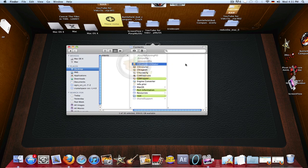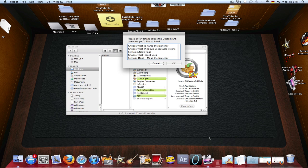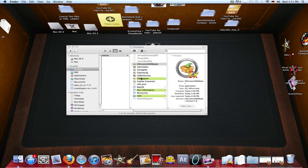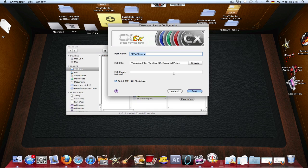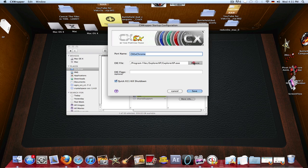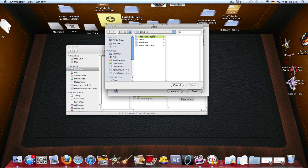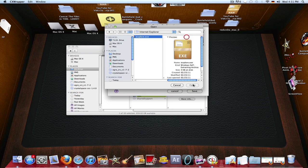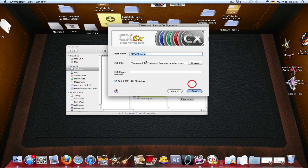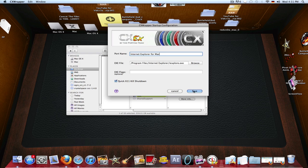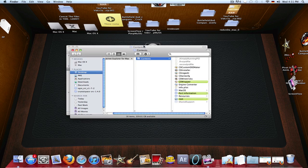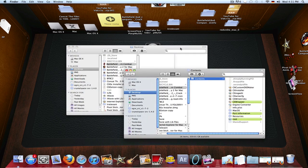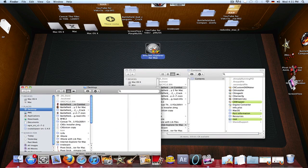Then you have to basically define what the name is called. Like I called mine Pivot stick figure animator for Mac. You define where the file is located, and then you have to go through here - for example Internet Explorer. You can say this is Internet Explorer for Mac, this is just an example.